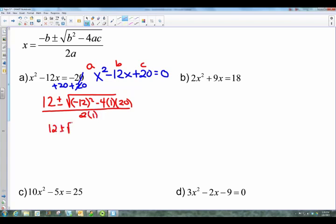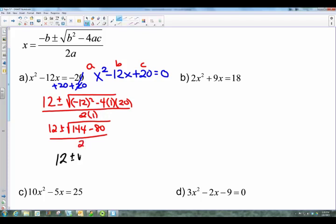At this point it becomes a simplification problem. Underneath the radical, negative 12 squared is 144, then you've got negative 4 times 1 times 20 which is negative 80 — watch your signs carefully. In the denominator, 2 times 1 is 2. Continuing: 144 minus 80 is 64, all over 2. The square root of 64 is 8.